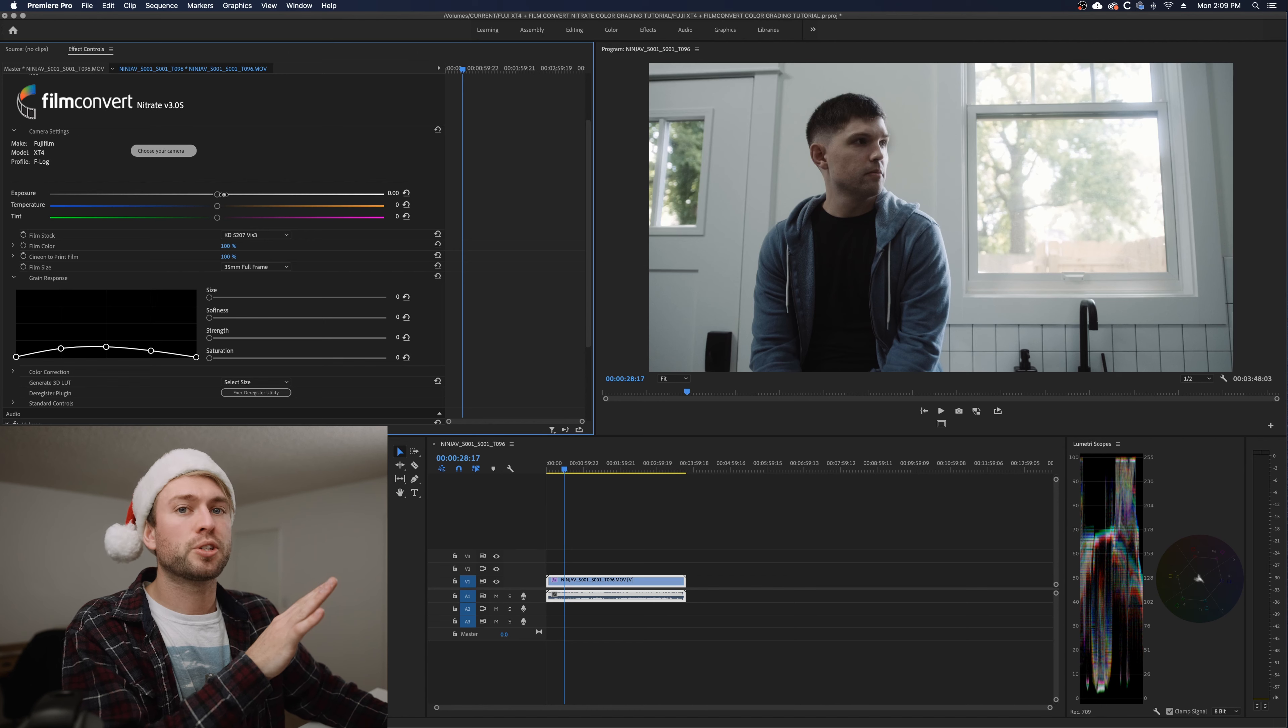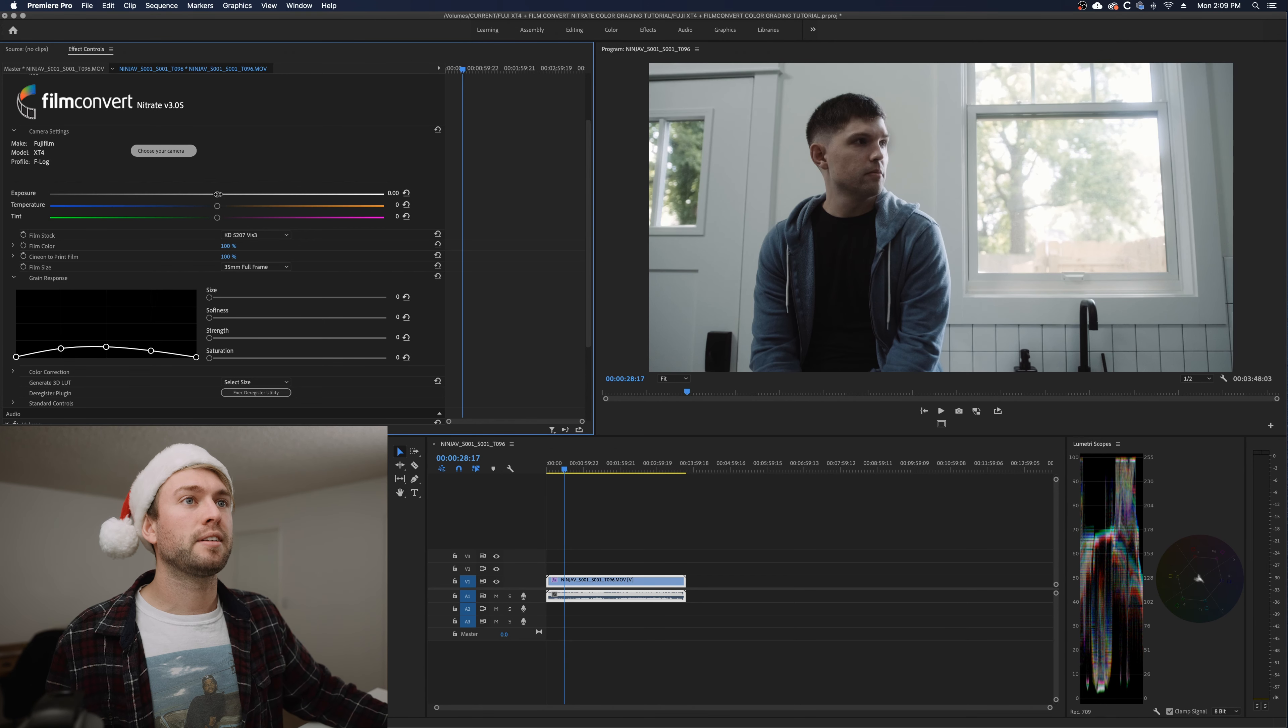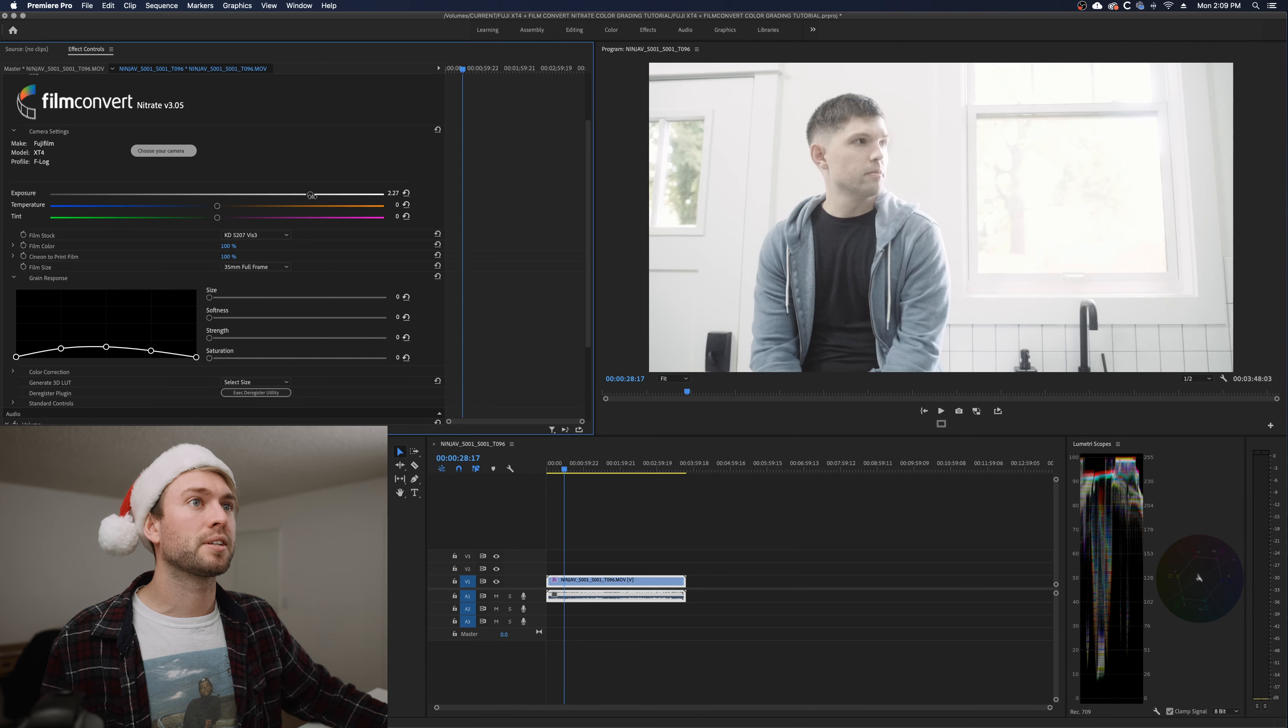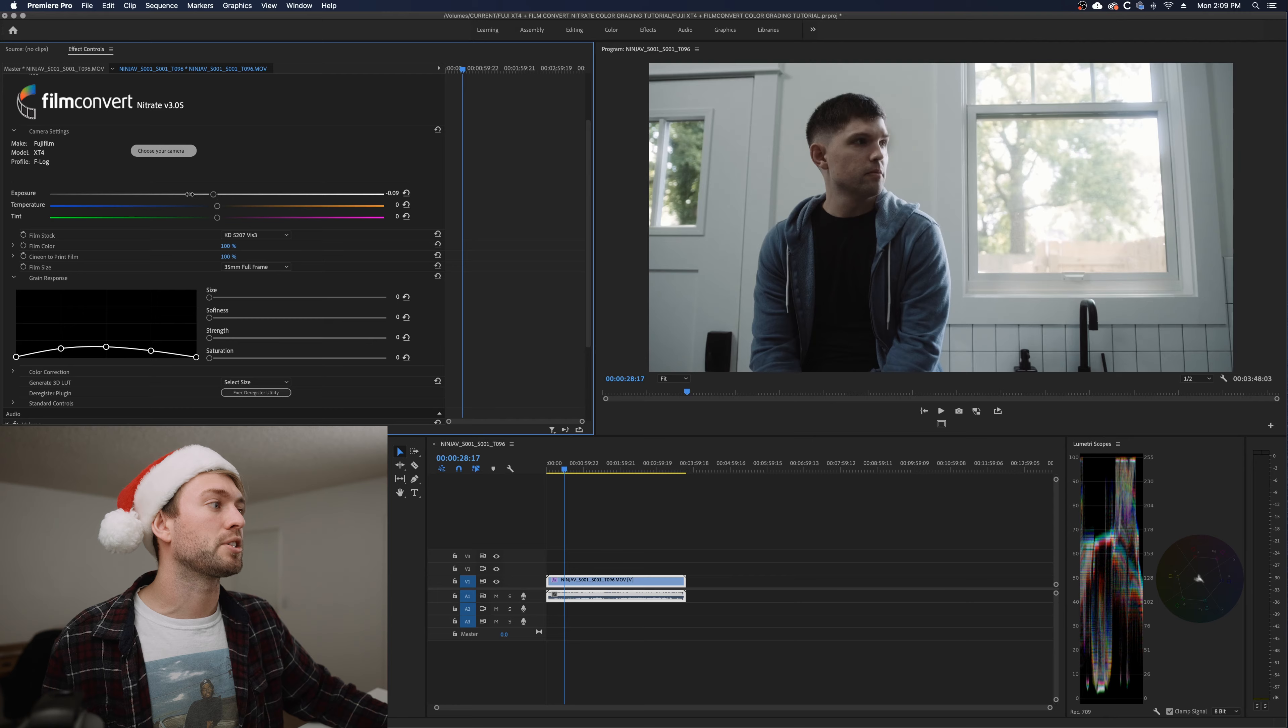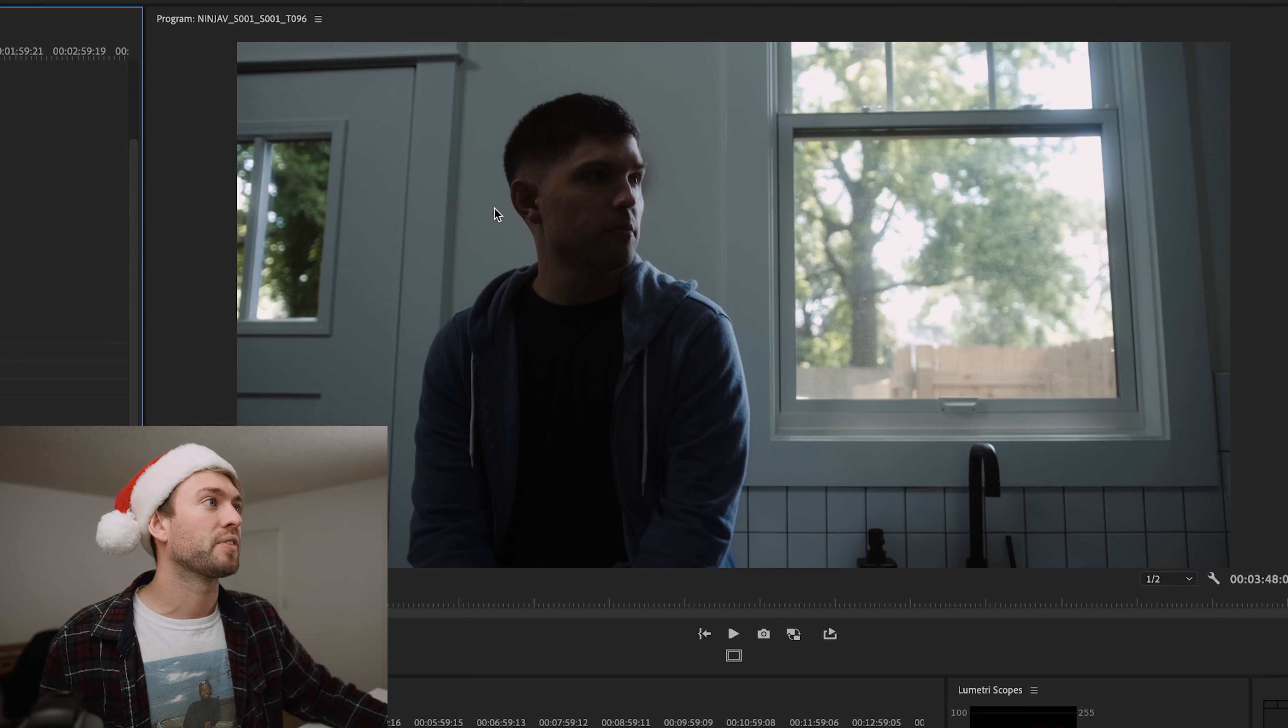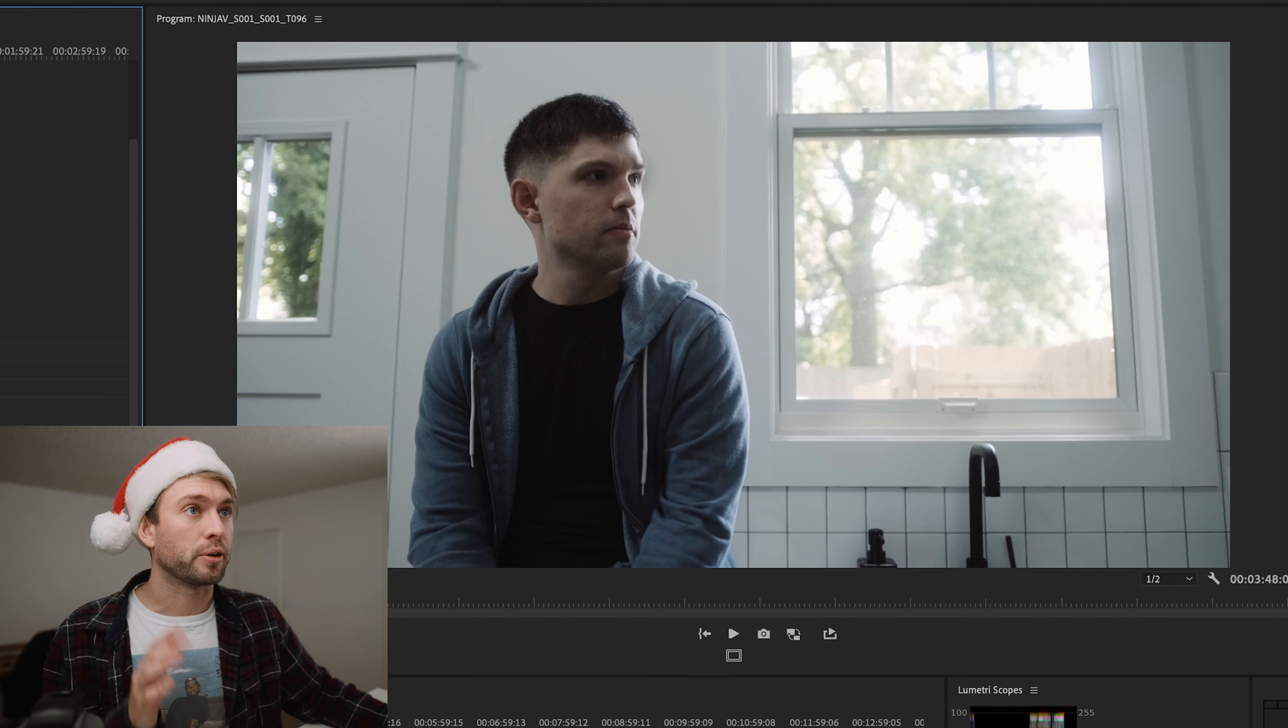If your exposure is totally wacky and really bad, try using this exposure slider from Film Convert because it's honestly amazing. Like this slider, you can get a lot of information back. It looks pretty good in the window, honestly. Obviously it's way too dark on our subject and that's what we're prioritizing here. But it's a powerful tool that you can definitely get some good results with.